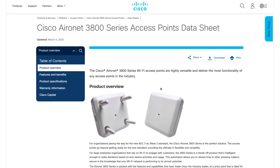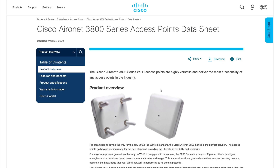Hi everyone, welcome back to my channel. My name is Jason Matthew. In this video we are going to talk about how to understand the AP and how to plan for your RF based on your AP model. I've seen multiple scenarios where people are following the datasheet and taking wrong decisions based on the information available. I just want to share my experience so it can be used when you are planning for a Wi-Fi deployment.